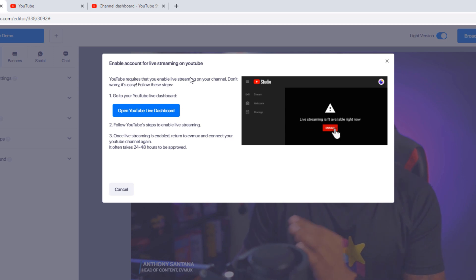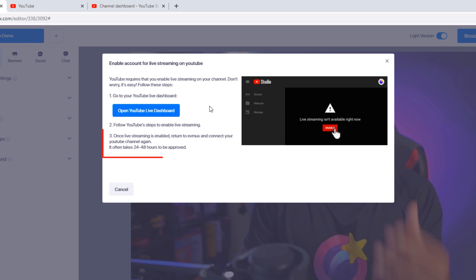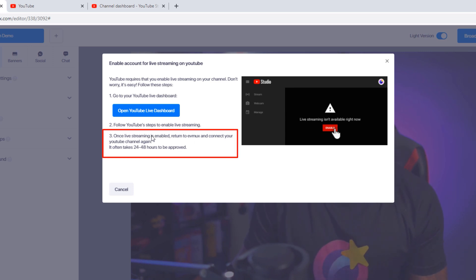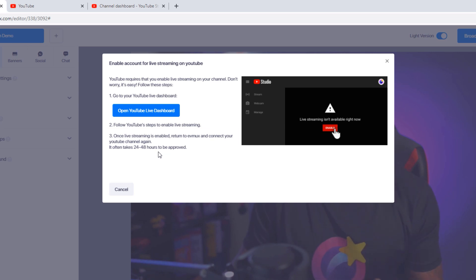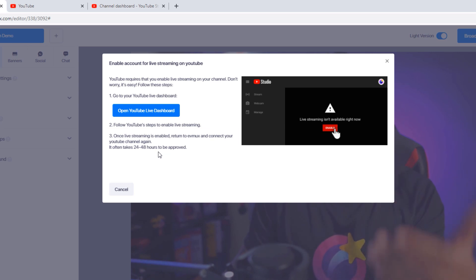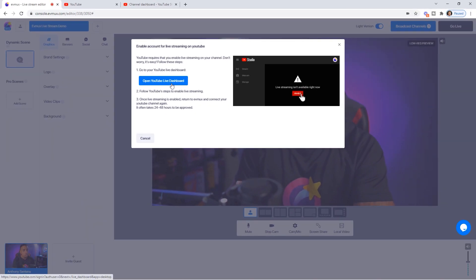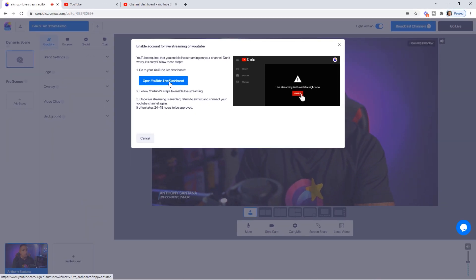Before doing anything, you need to enable live streaming on YouTube. Keep in mind that if this is your first time, once live stream is enabled it takes 24 to 48 hours to be approved. So make sure you're doing this 24 to 48 hours prior to your live stream if you're choosing to stream on YouTube. Let's follow the steps prompted here and open up the new YouTube live dashboard.